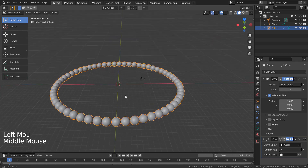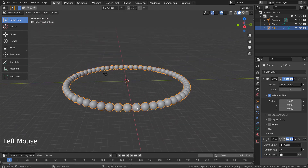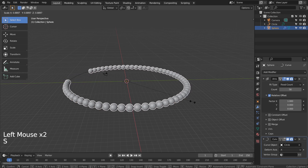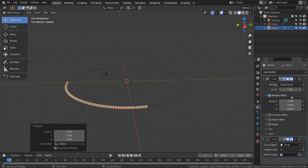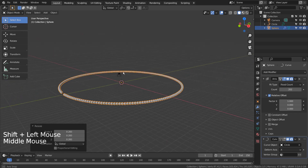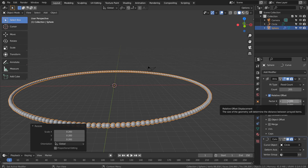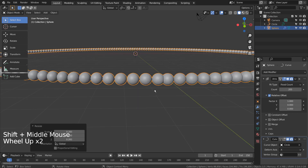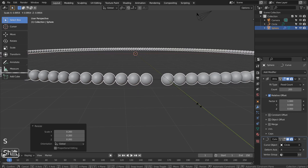Let's decrease the bead size and increase the array count. To avoid overlapping issues, we need to scale the beads. Please hold Shift while scaling to scale slower.